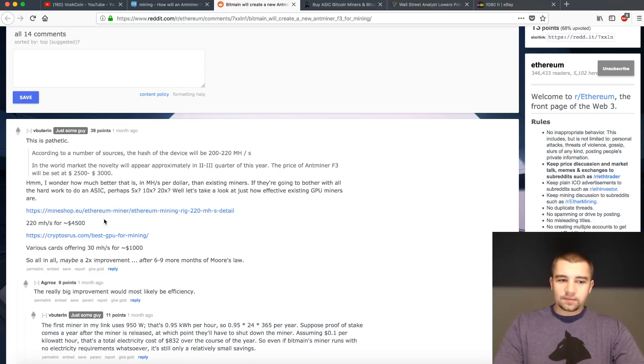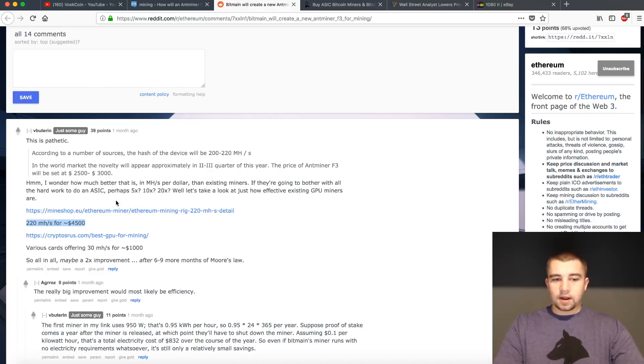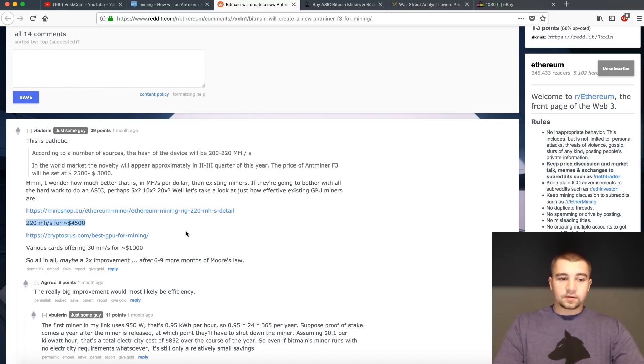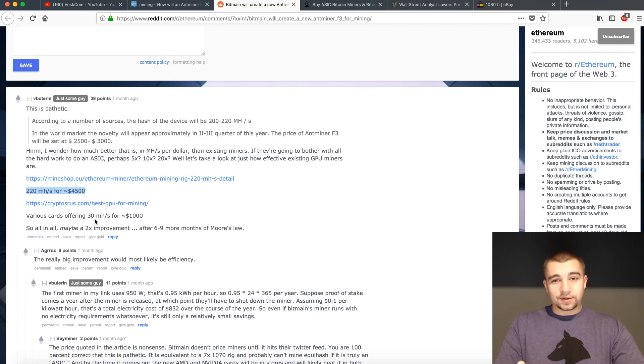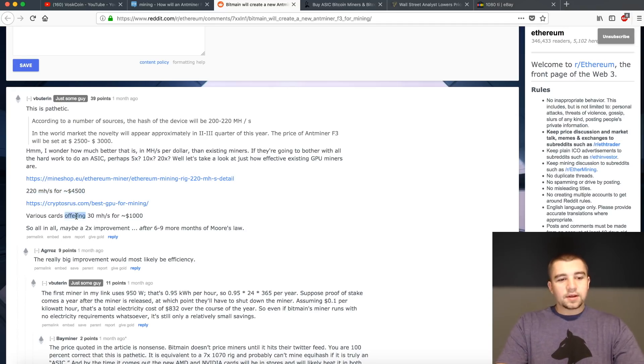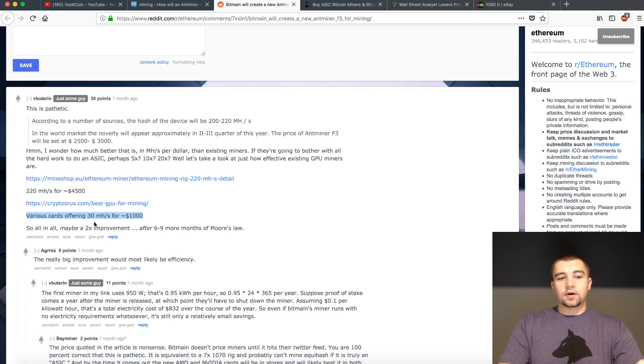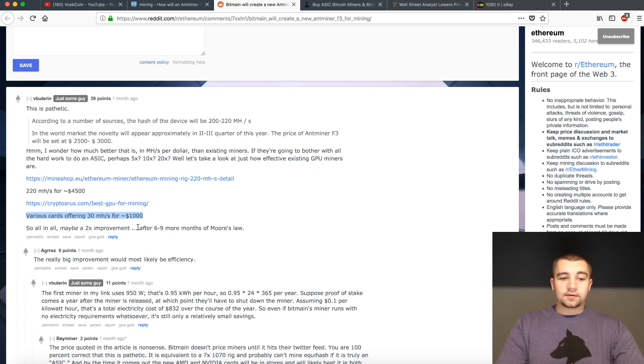So if we examine what he said, he takes this miner that you can get off this European site for 4,500 bucks, 220 megahash. And for record, that's really not the best deal for that amount of megahash. But there's plenty of cards offering 30 megahash a second. And like he said, it's a 2x improvement.